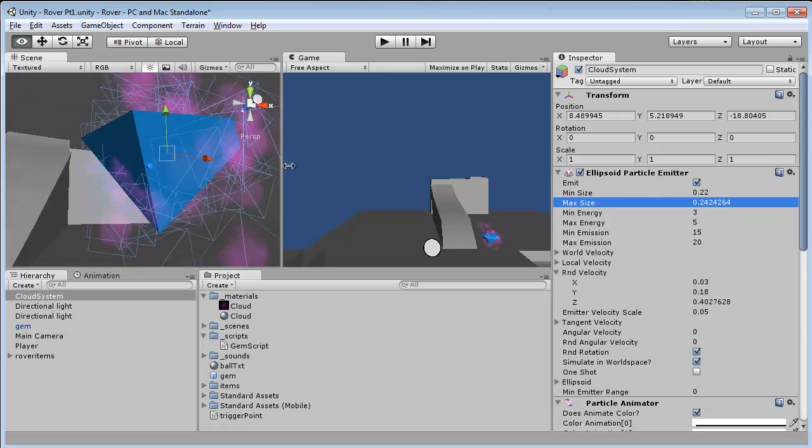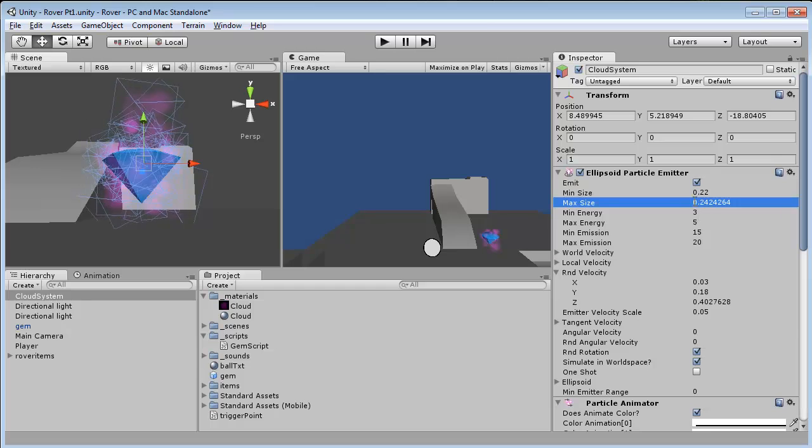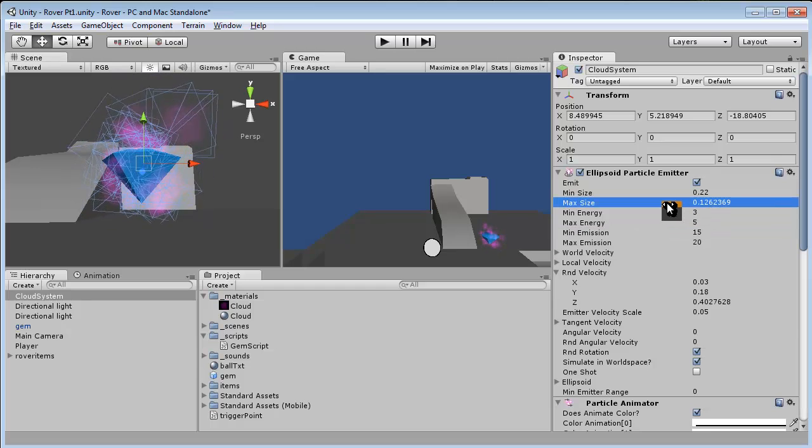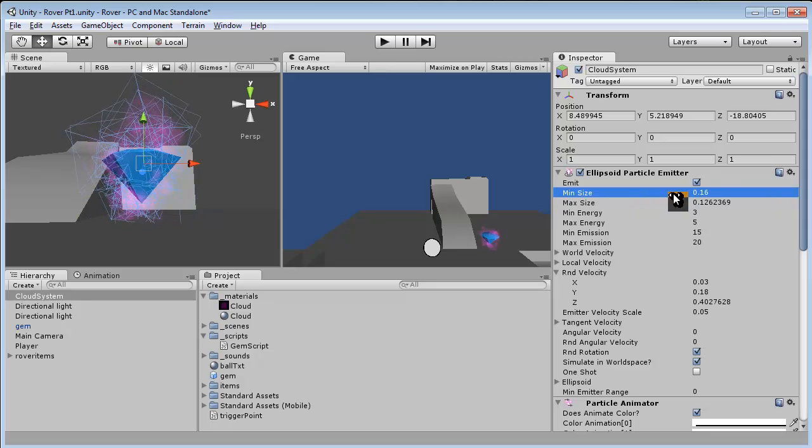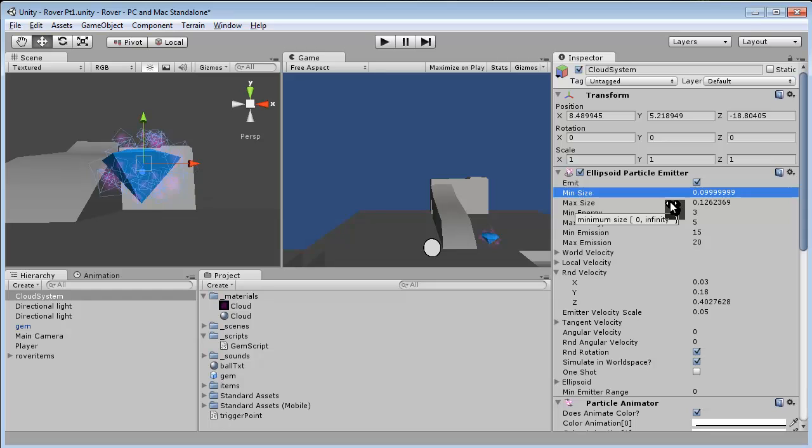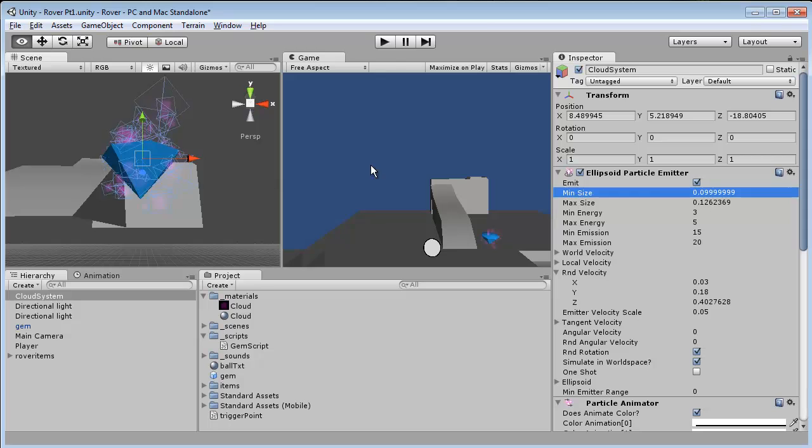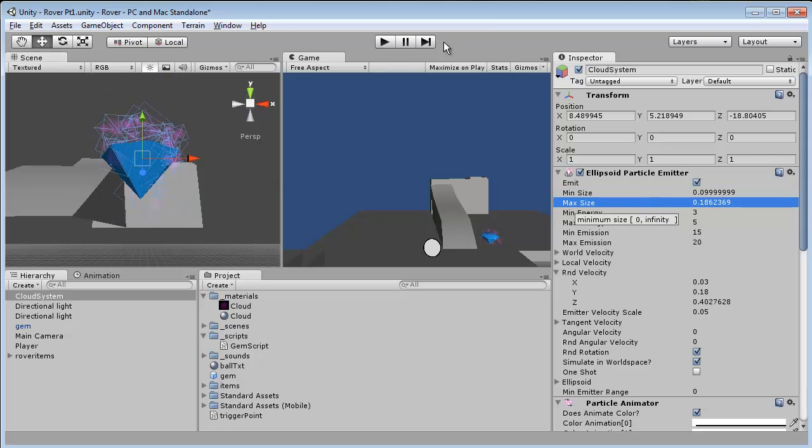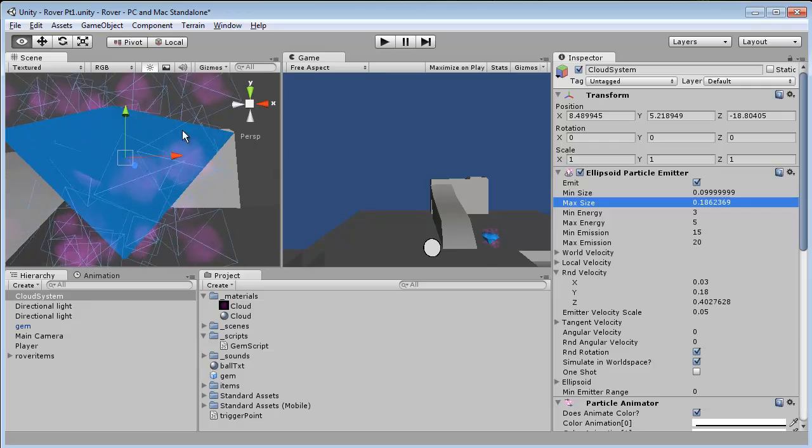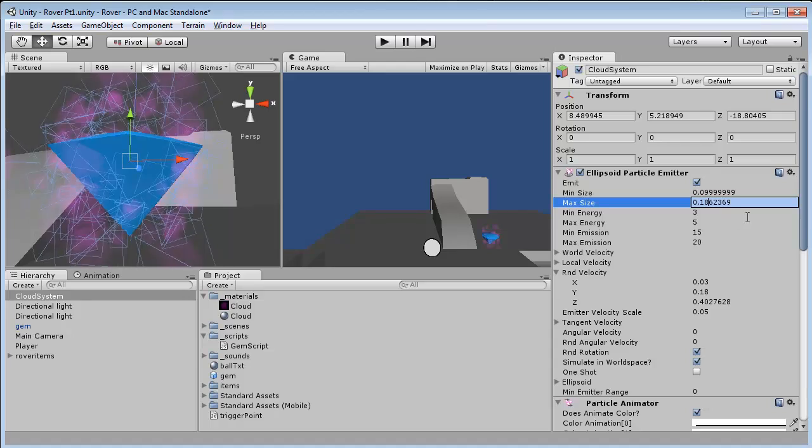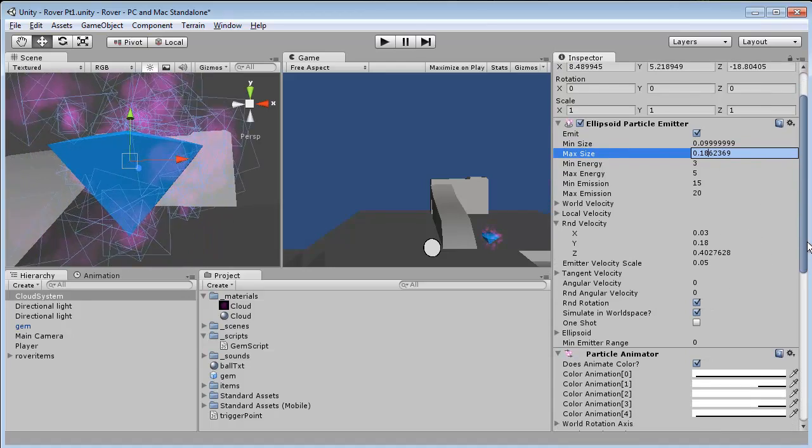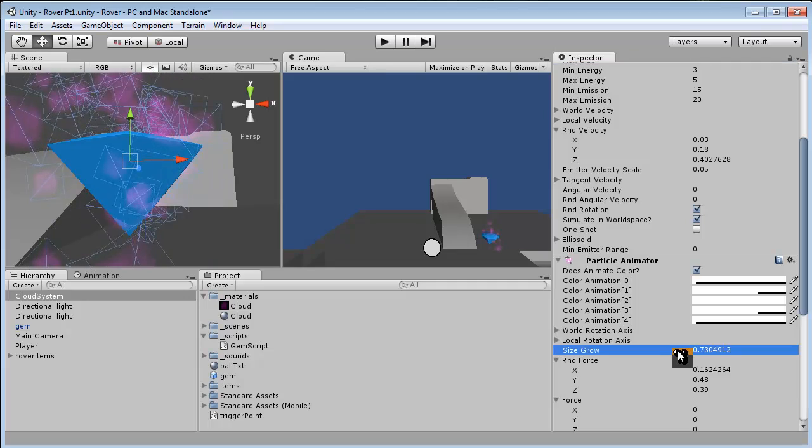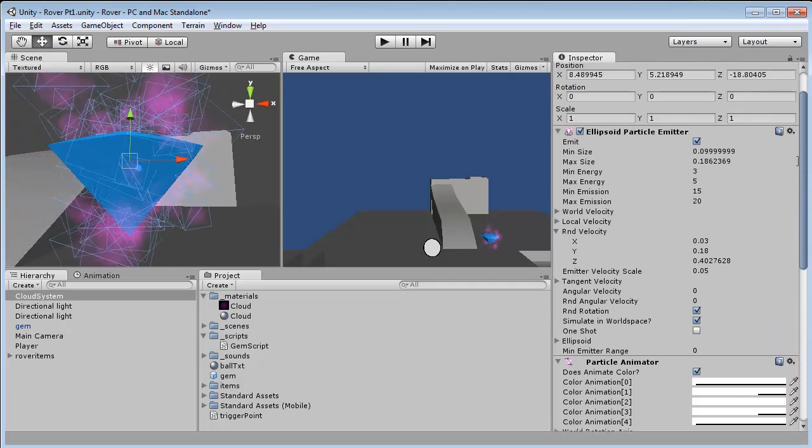So we'll leave it at this for now. So we have just a little bit of energy around there. Now if you want to take it up, maybe increase your size grow so it grows over time, you can always do that.